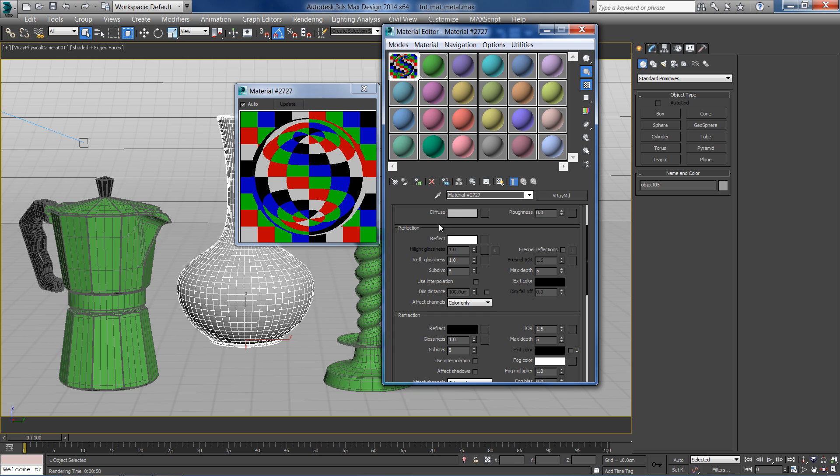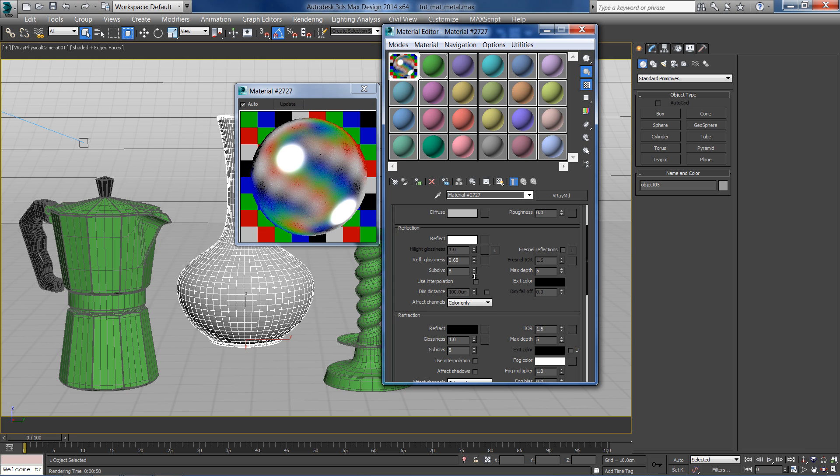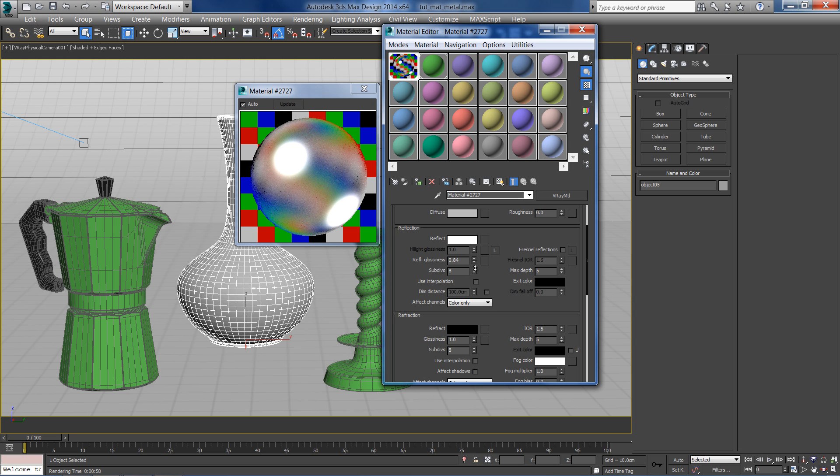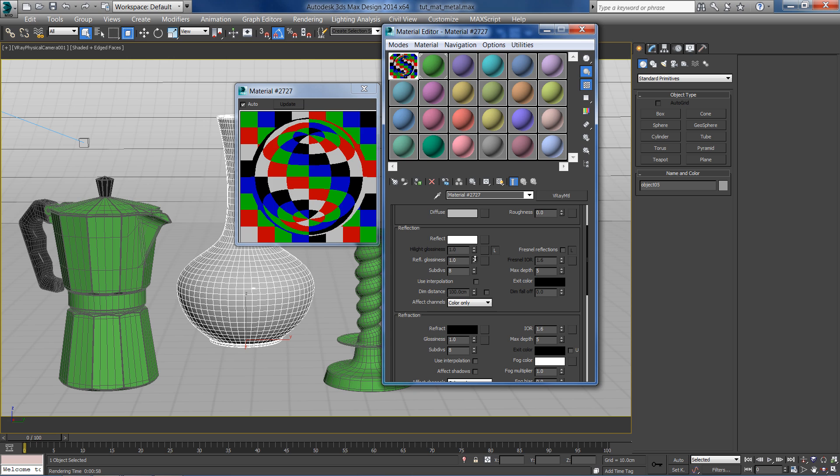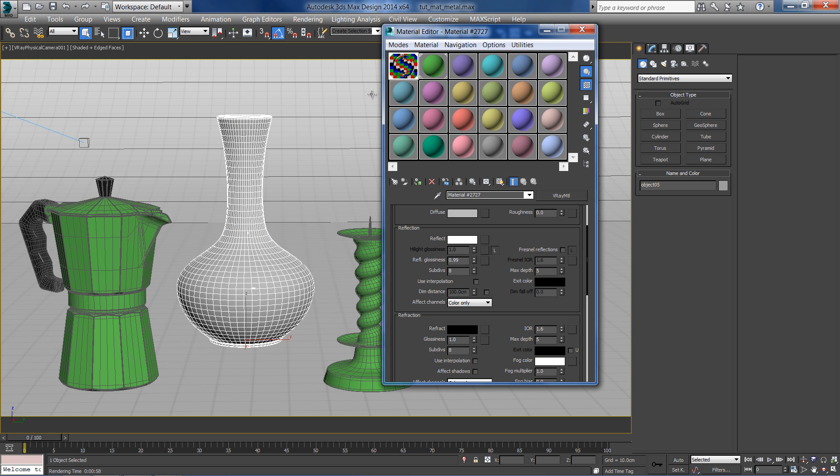The reflect glossiness controls the blurriness of the reflections. For regular chrome material with almost mirror-like reflections, we can set a value of 0.99.